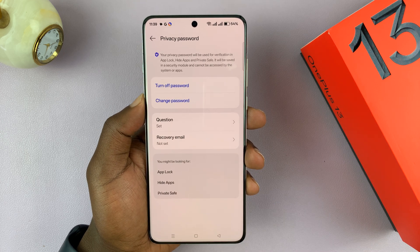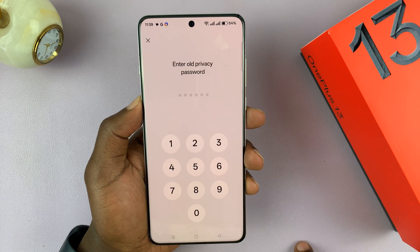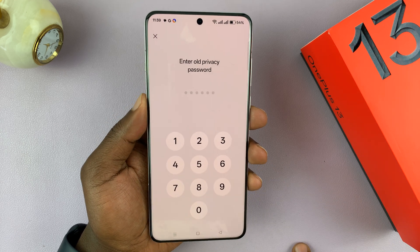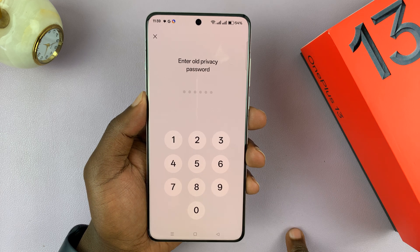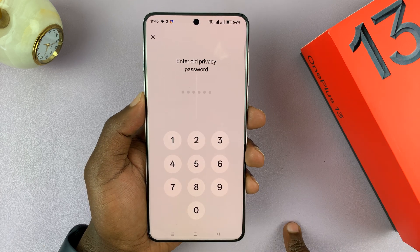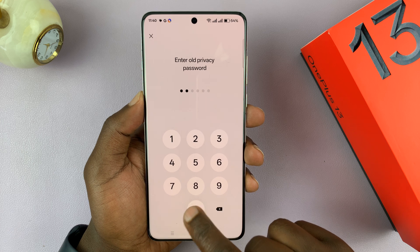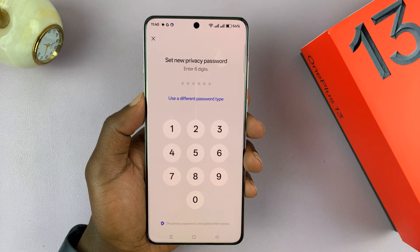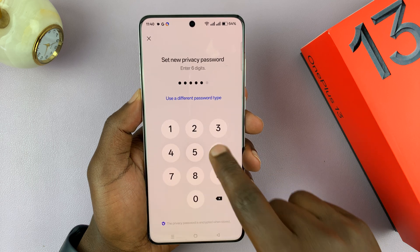Tap on Change Password. It's going to ask for your current privacy password — it's calling it your old privacy password, which is the one you're currently using. Enter that, and then enter the password you want to change to.